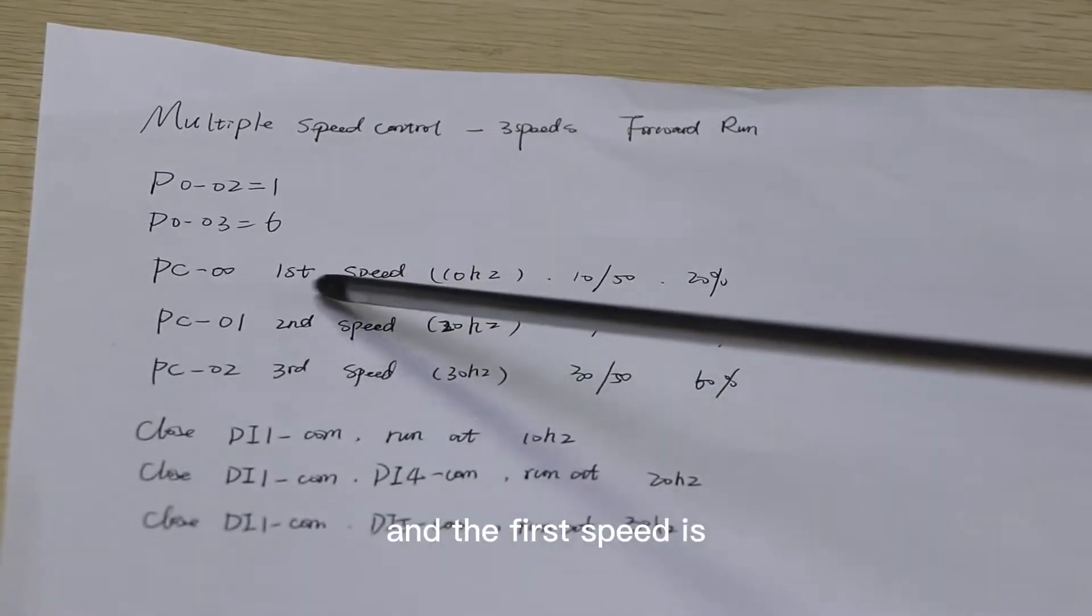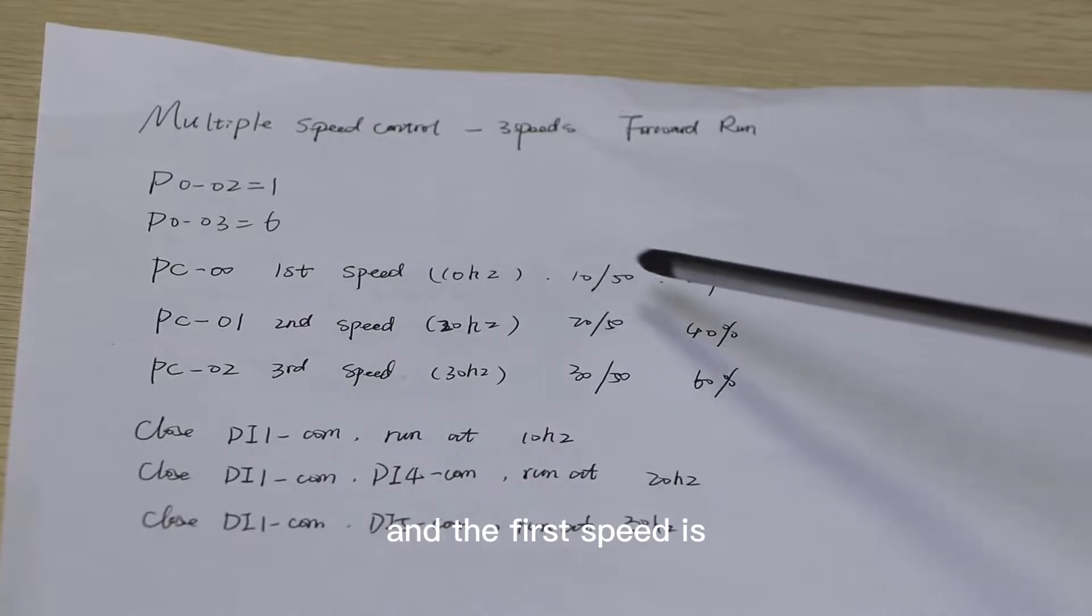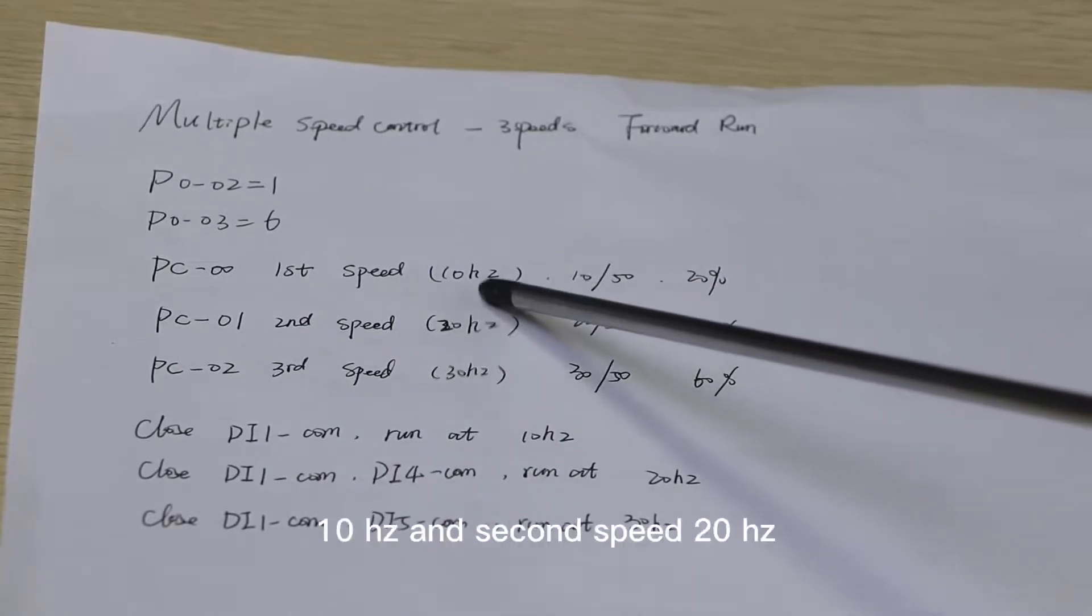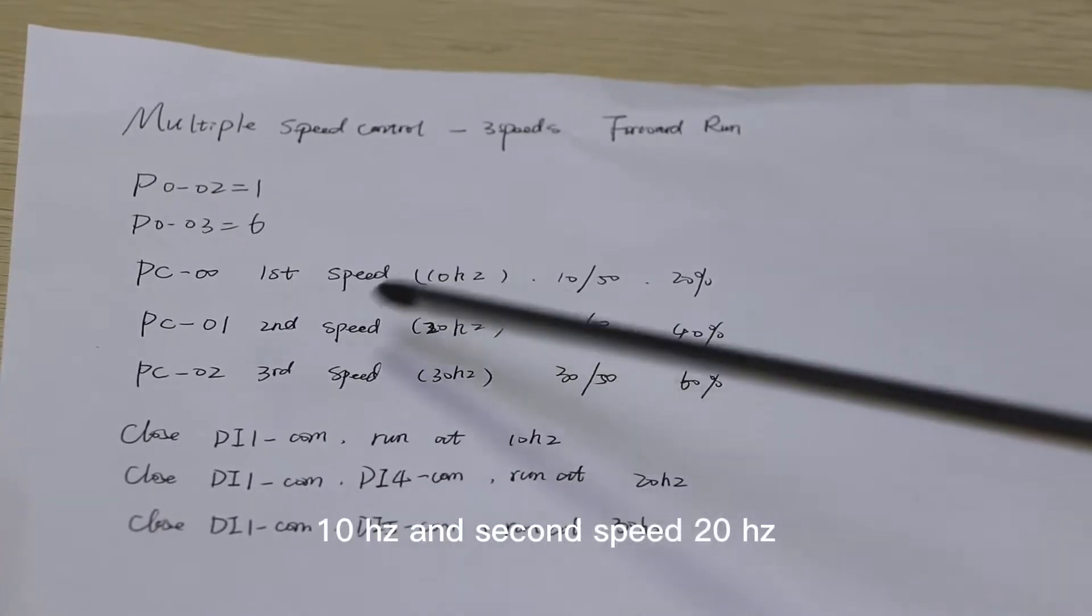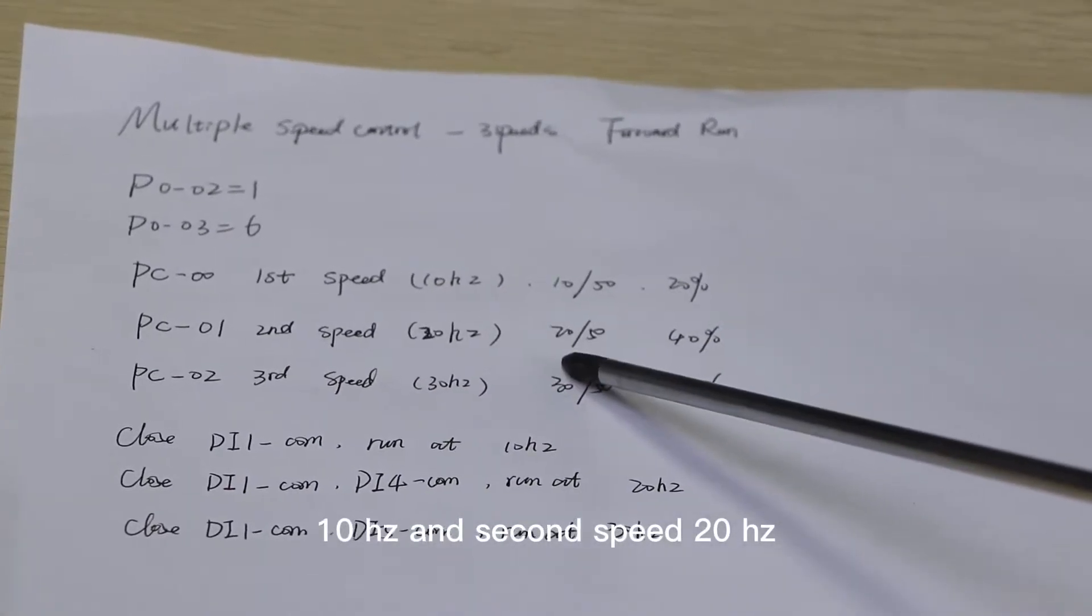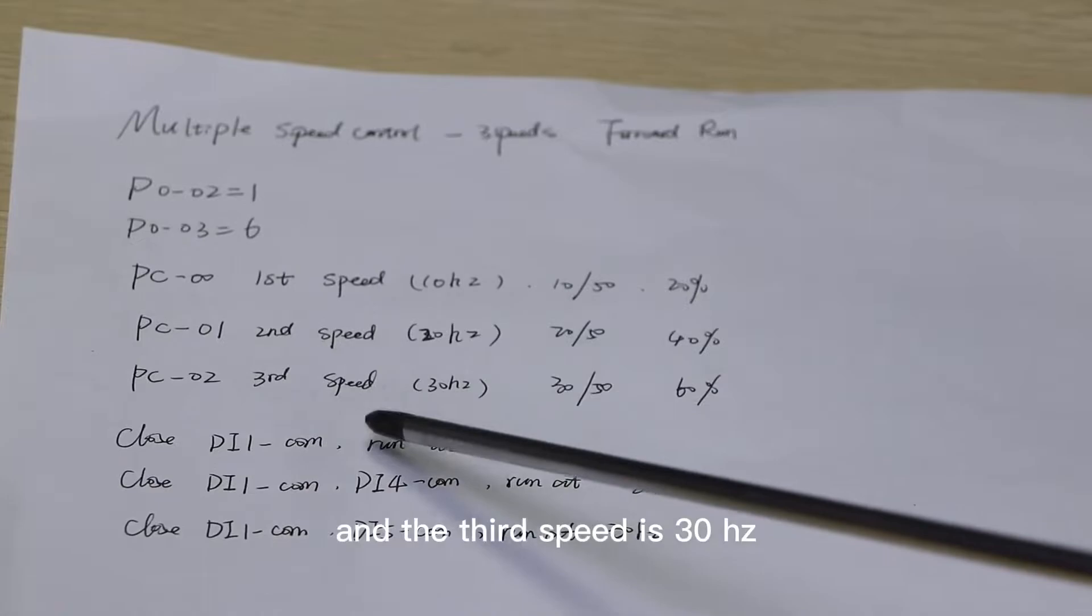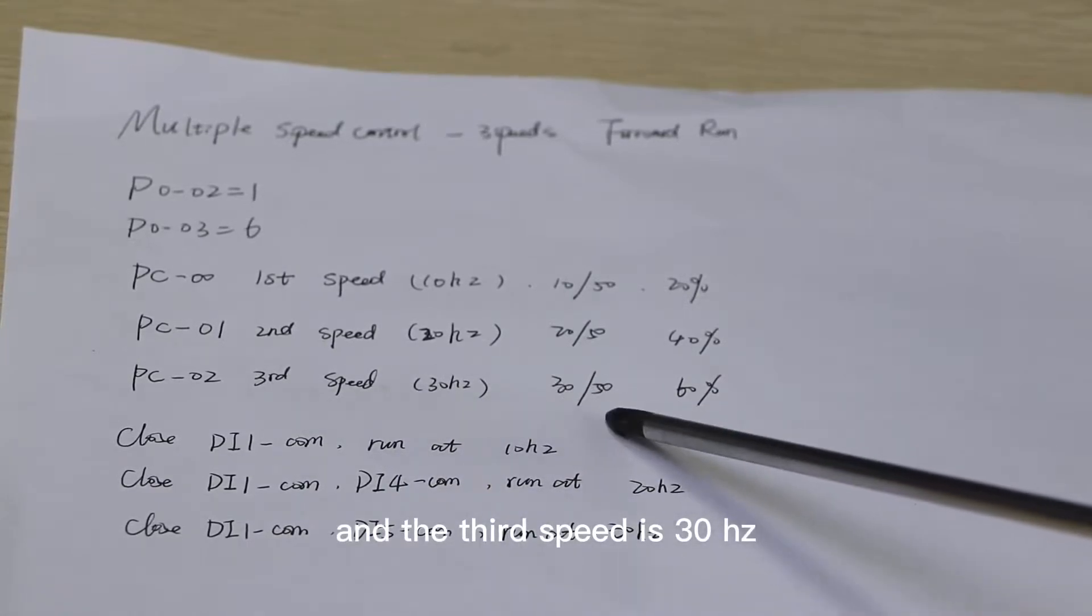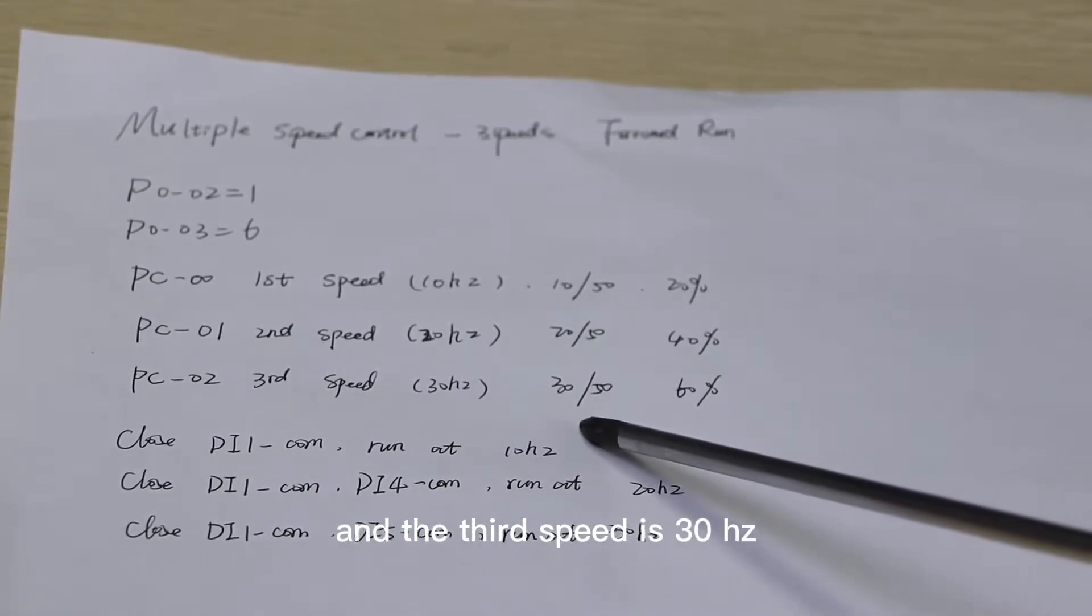The first speed is 10Hz, the second speed is 20Hz, and the third speed is 30Hz.